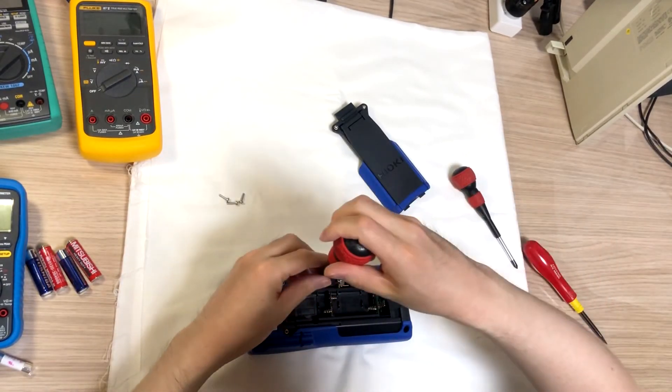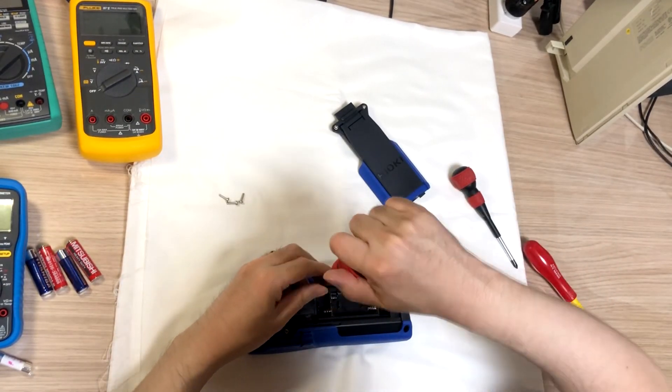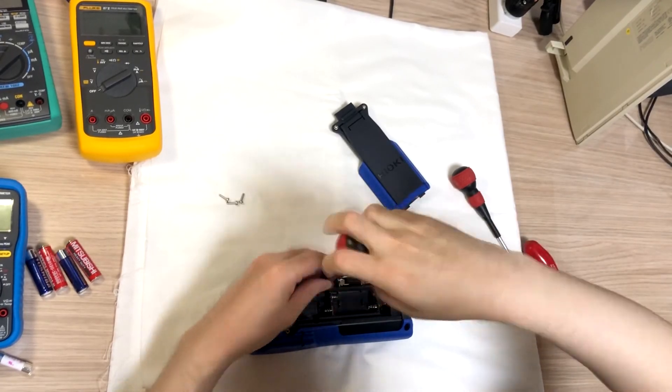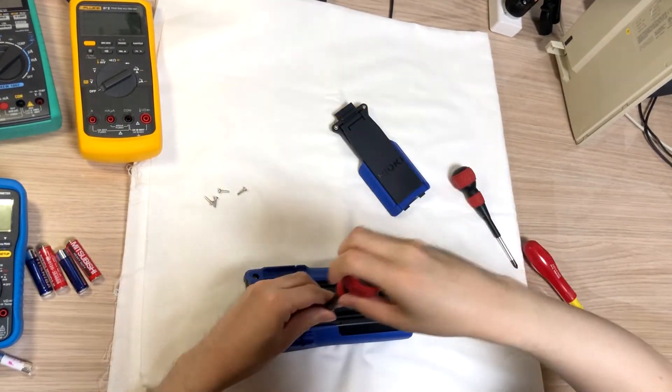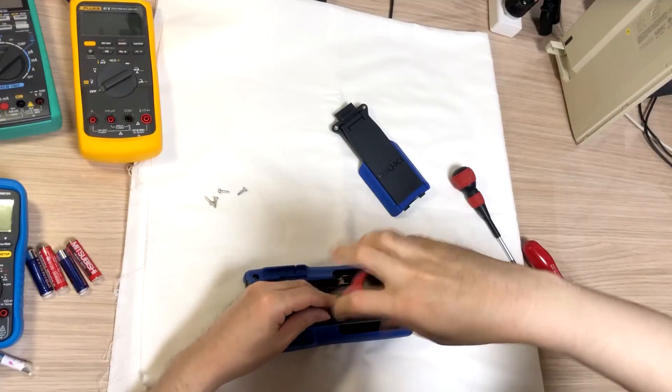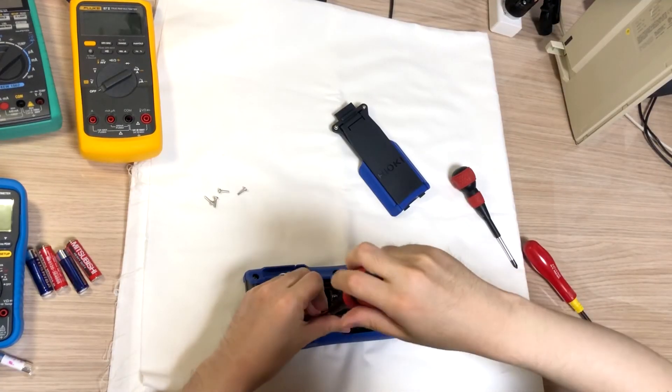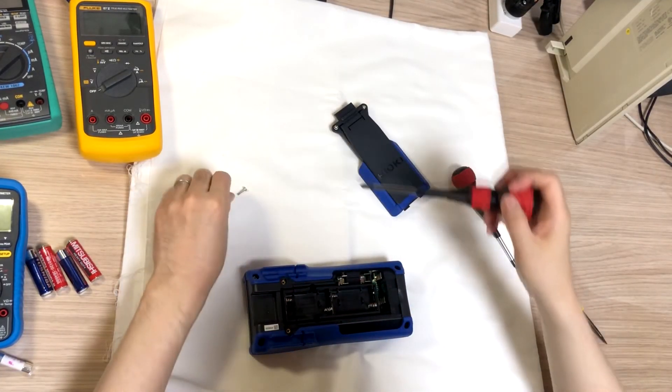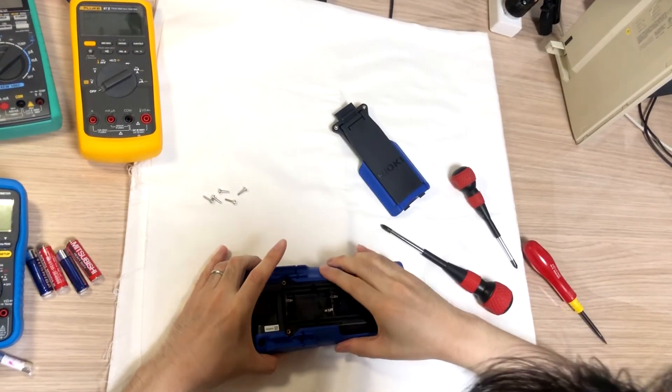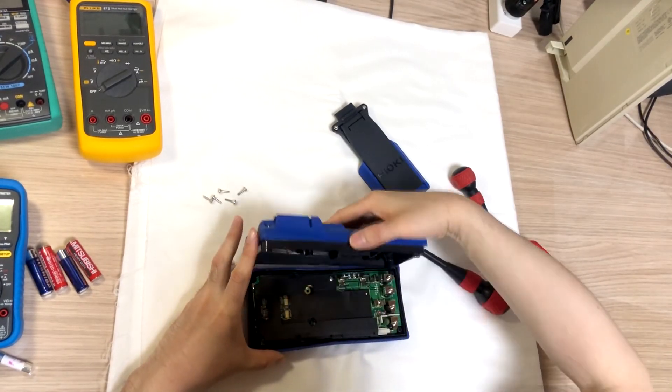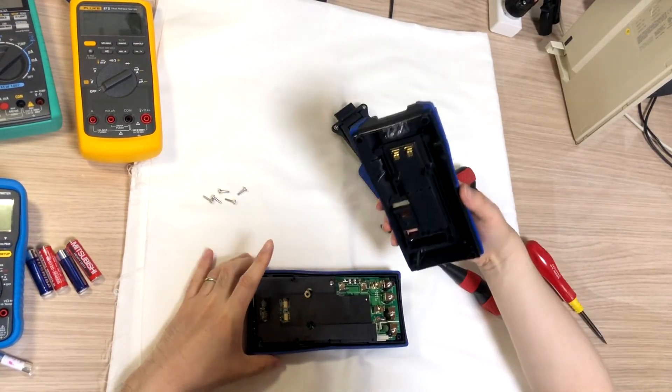There's two more screws here. And it comes off.